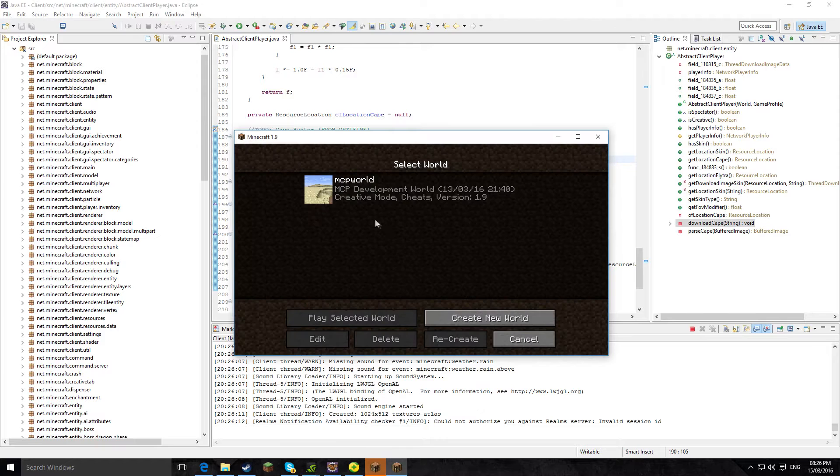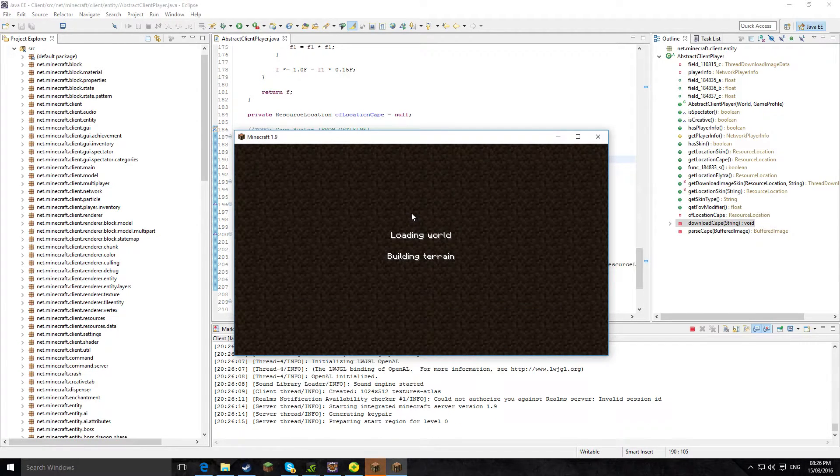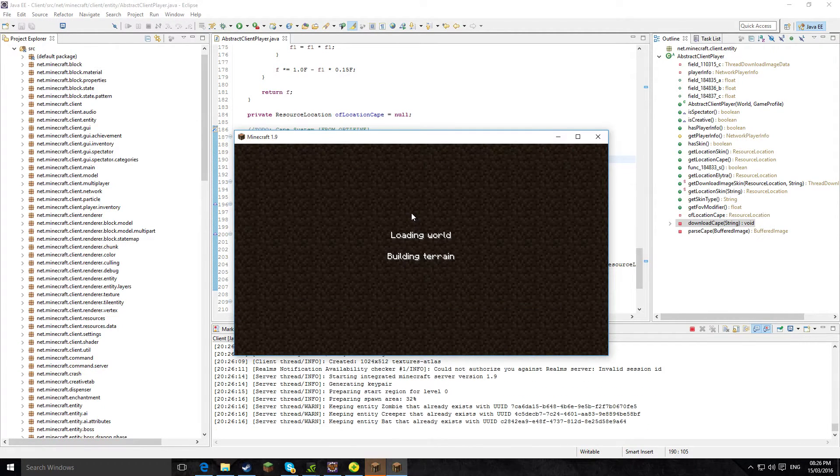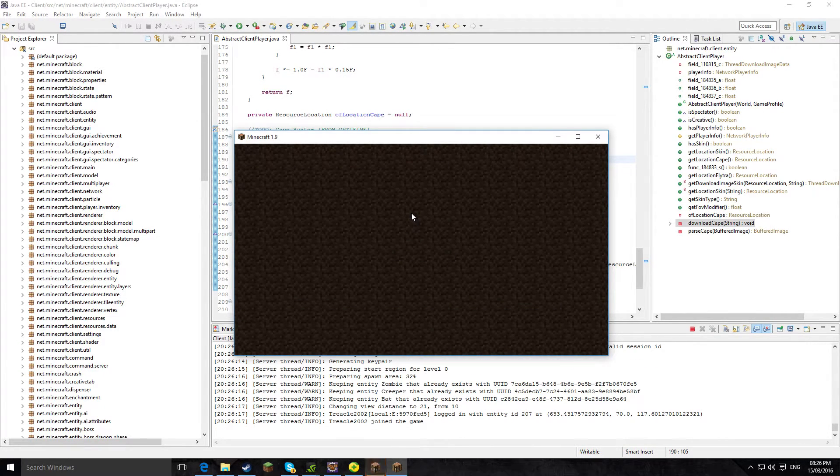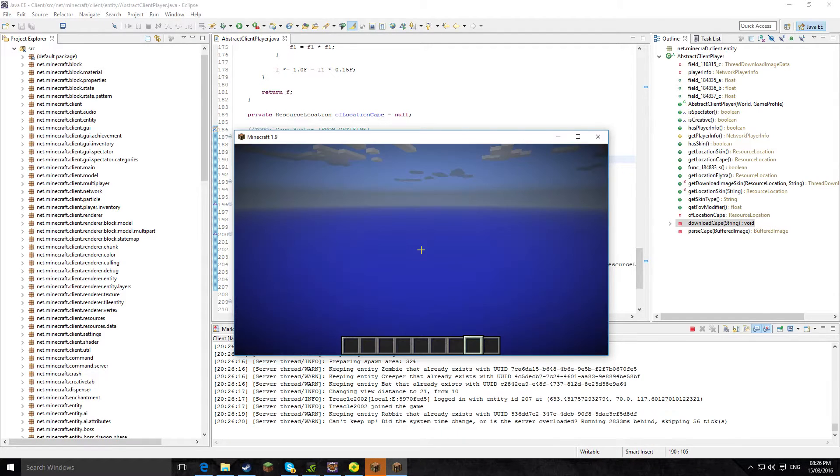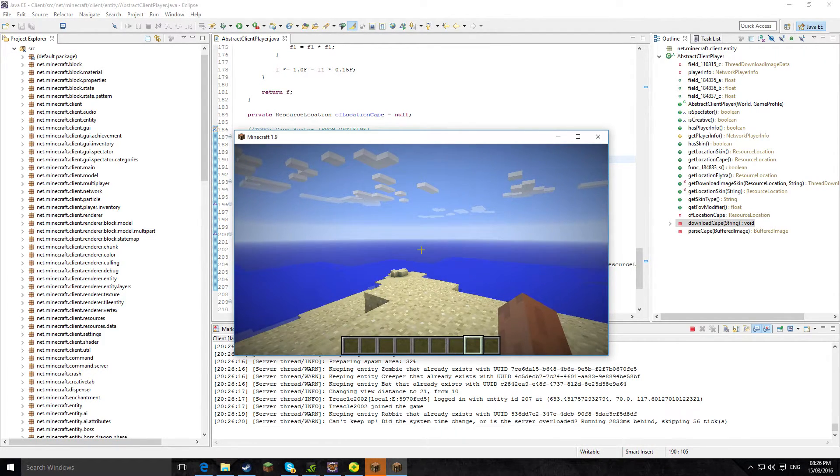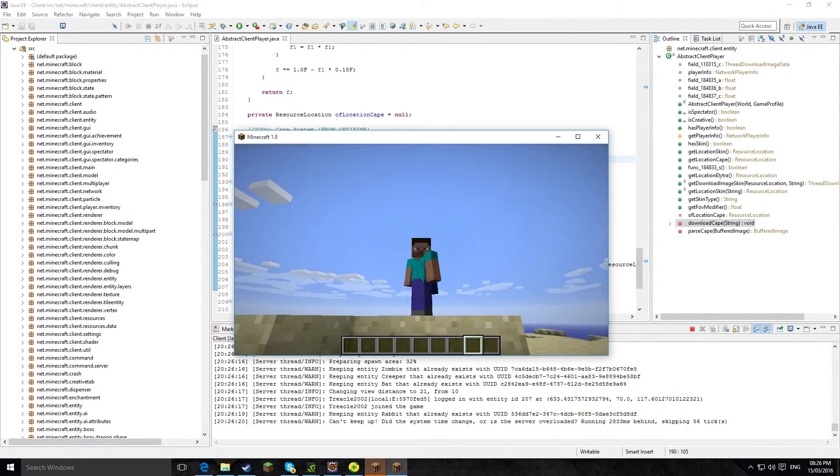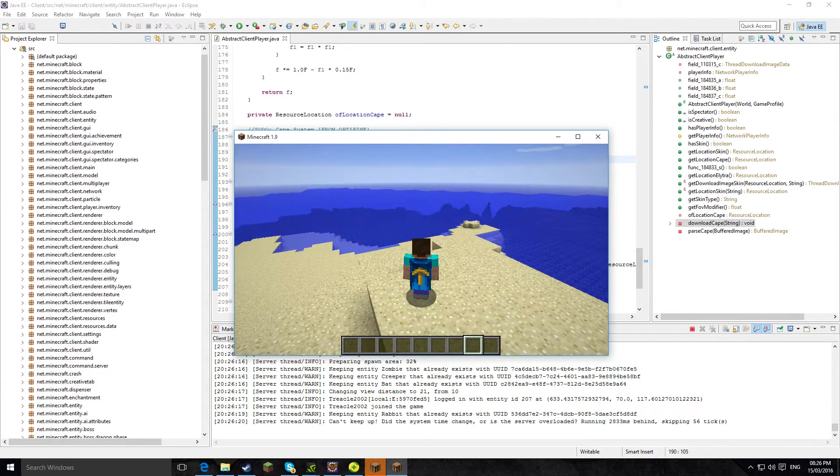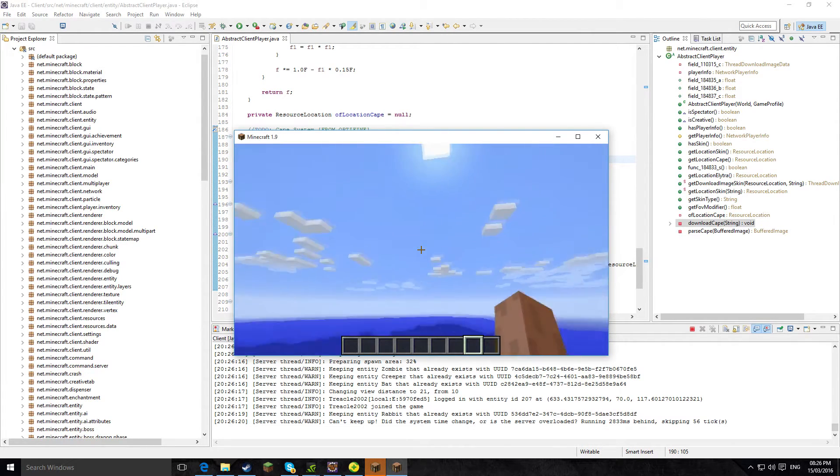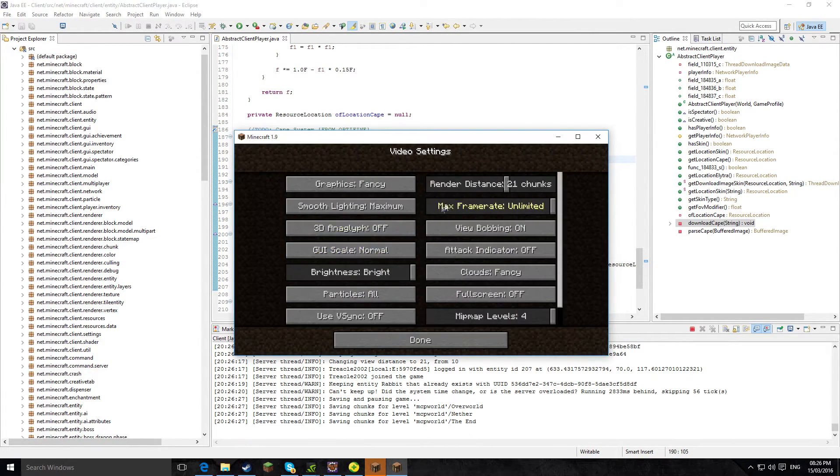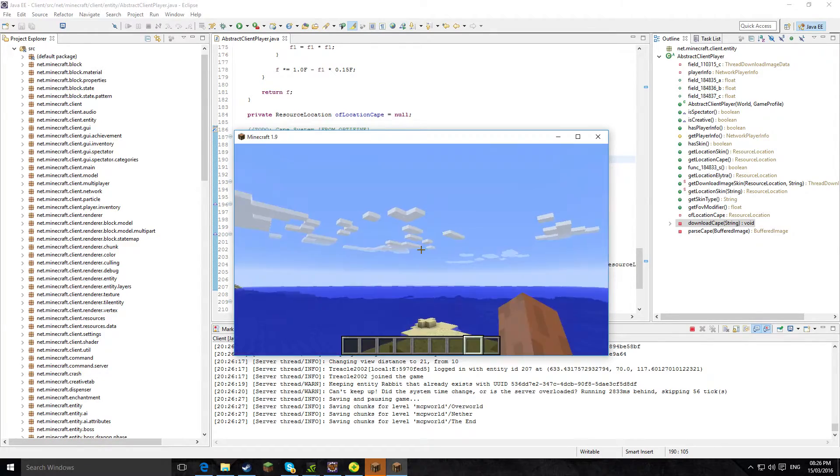And if we just hit single player and load the MCP world, and then we look behind us, we can see we've got our cape.